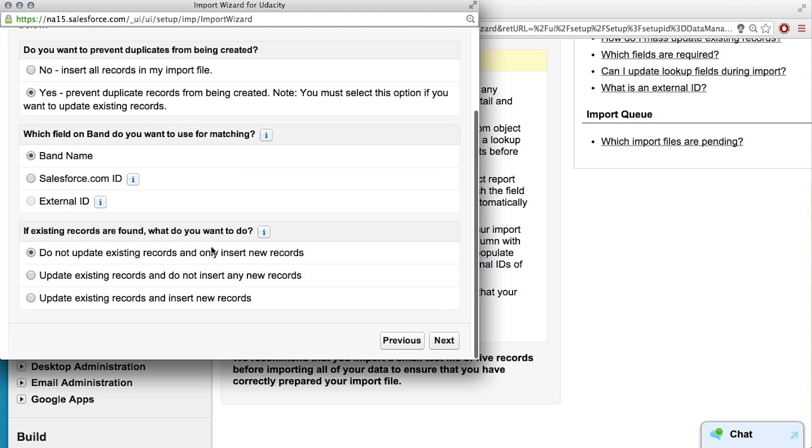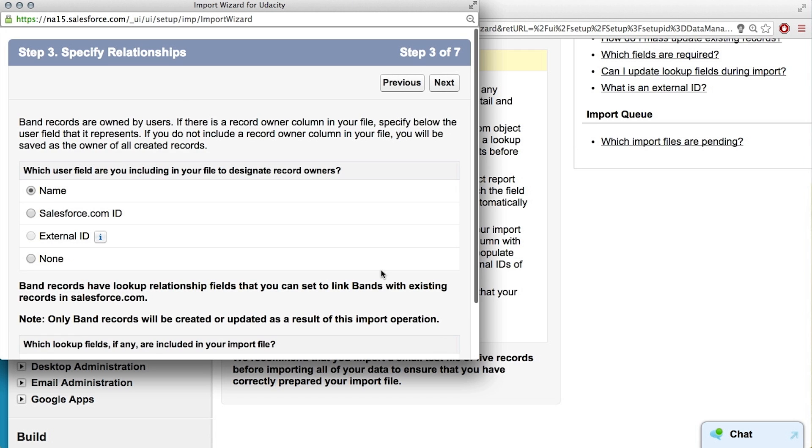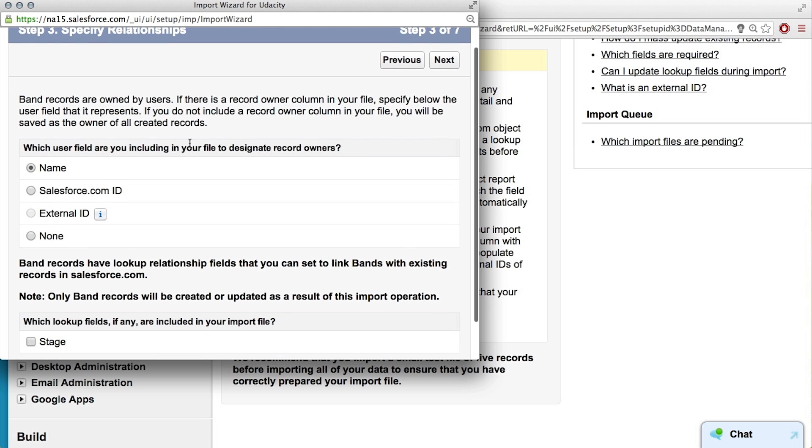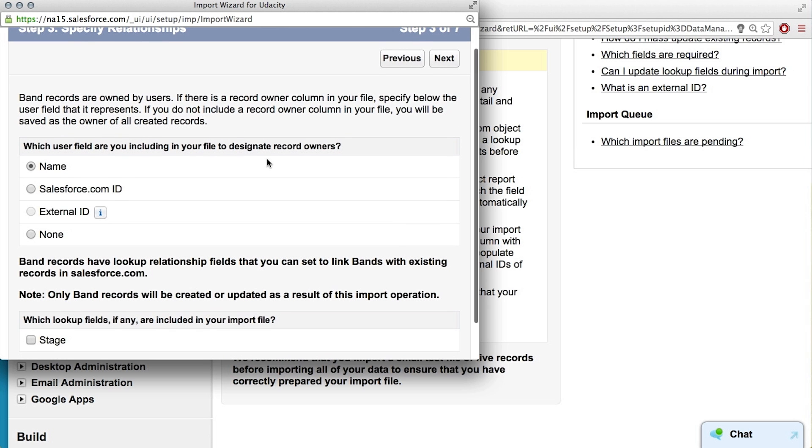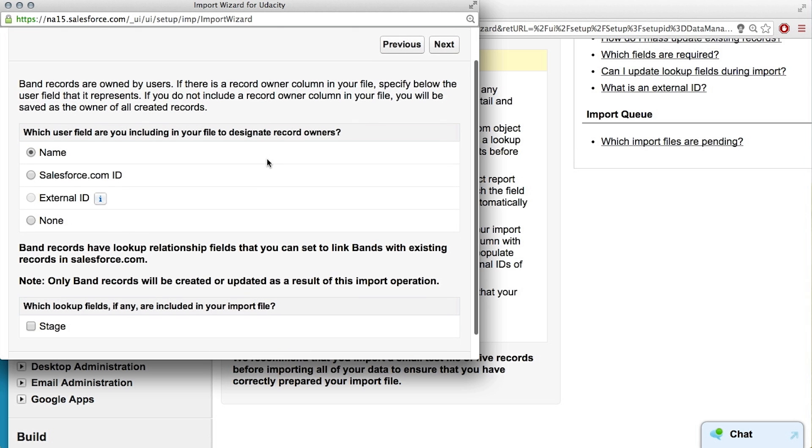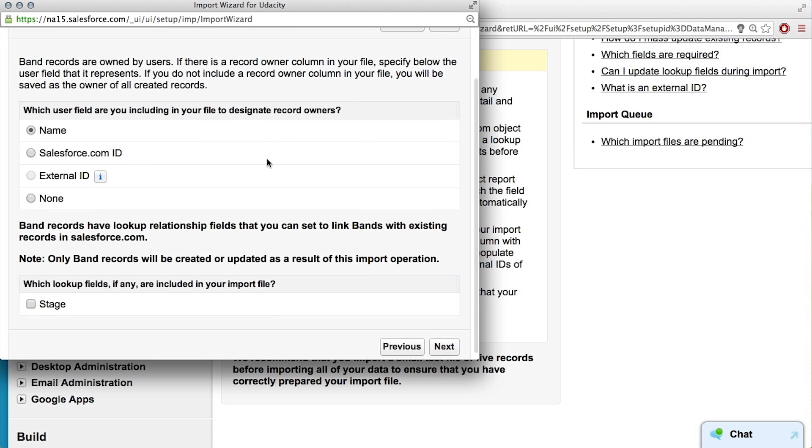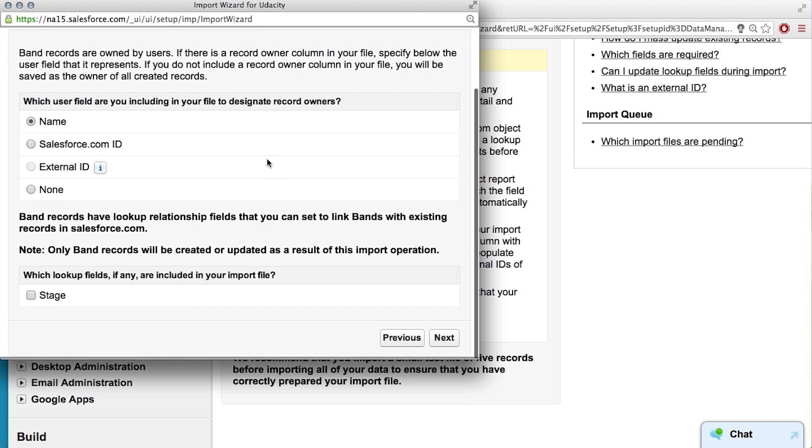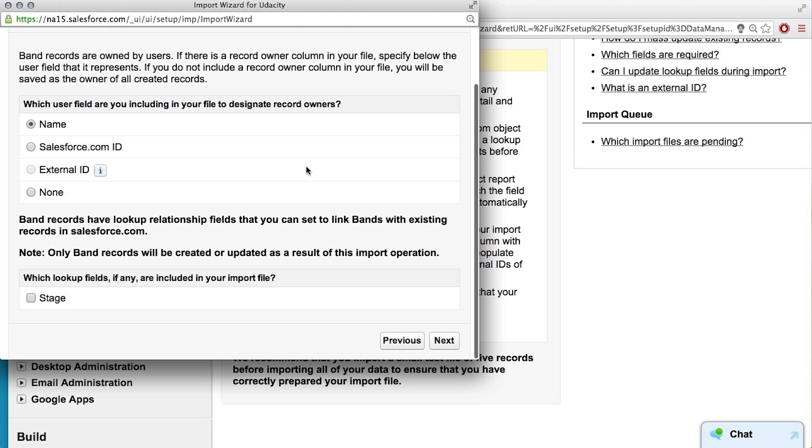Existing records are found, what do you want to do? There won't be, so I guess it doesn't really matter. What's this mean, which user field are you including? Well, since we're not including any user fields, we can just leave it as default, or I guess we could put none. Okay, yeah.